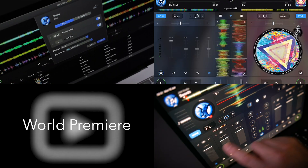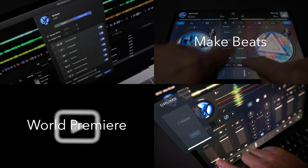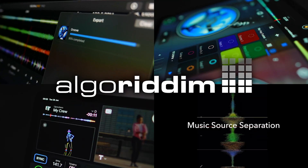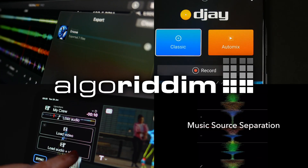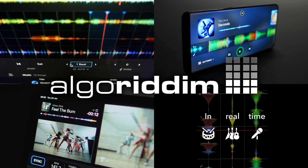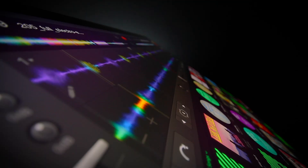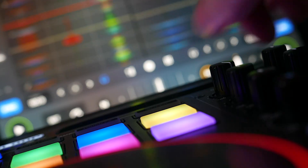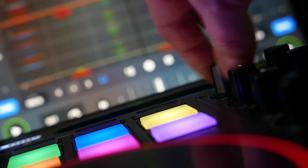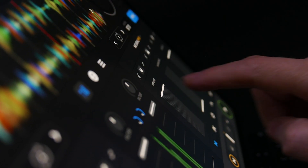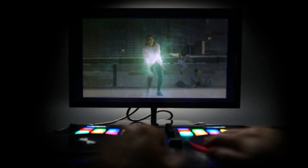The march of technology doesn't stop, especially for DJs, and here at Algorithm we're always innovating and releasing key performance features that drive these advances. Staying ahead of the technology curve means that we can constantly push established boundaries and deliver features that inspire DJs to redefine their creative performances.